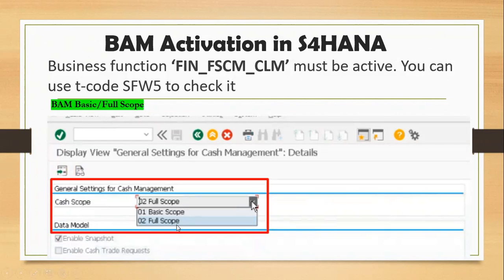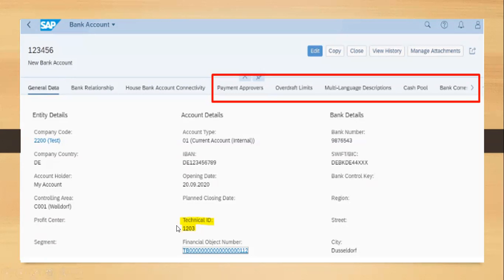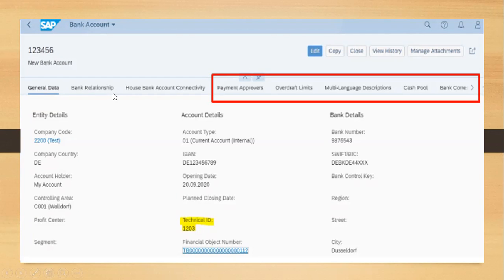If we activate the full scope, we can utilize all options that SAP has provided. Along with the basic options, additional fields will be visible: General Data, Relationship, House Bank Account, Payment Approvers, Overdraft Limit, Multi-Language Description, Cash Pools, Bank Corrections — all these options will be enabled with full scope.